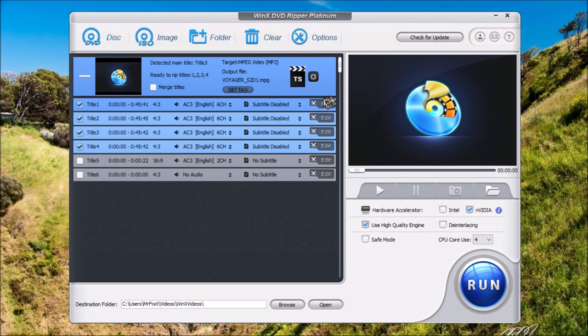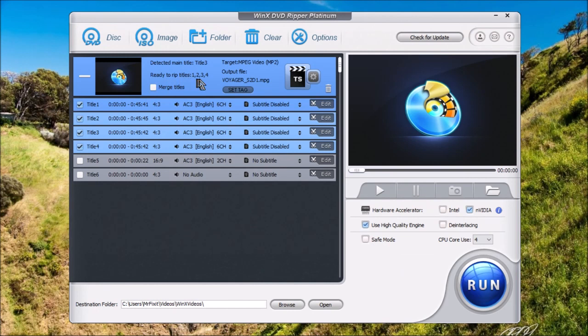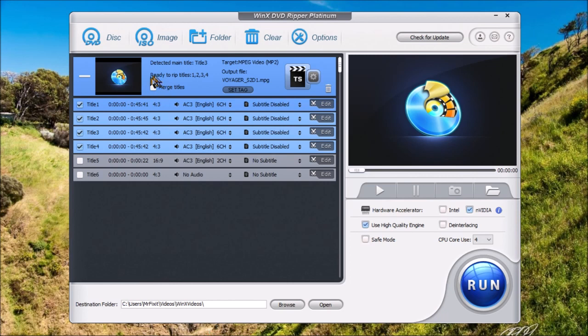If you want to edit, you can always edit these to crop or add subtitles, things like that. Up here, you'll see your main title detected as three. So, you don't have to worry about this one when it comes to TV shows. This one down here shows that ready-to-rip titles will be one, two, three, and four. Now, if you wanted to, you could convert all of these into one single file just by placing a check mark in this box.